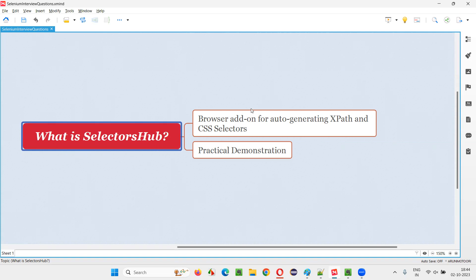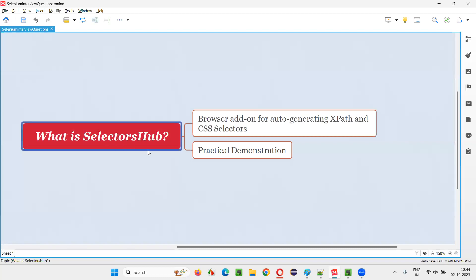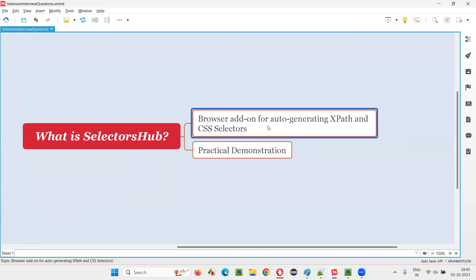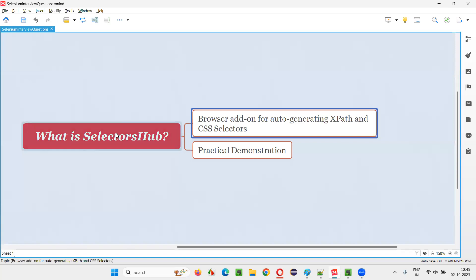Selectors Hub is a browser add-on. It comes in the form of a browser add-on. You have to install this in the browser as an add-on, or an extension, you can say. It is supported by all the popular browsers in the market. You can install Selectors Hub in Chrome browser, Firefox browser, Edge browser, and other browsers.